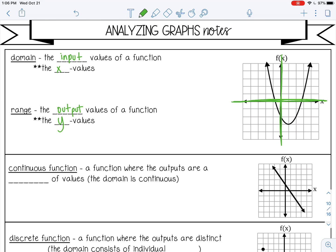So let's find the domain and the range of this function. Let's think about domain first. Domain is the x values. Basically, I want to see where this graph is going to have an x value. If I go up or down from the x axis, is it going to touch the graph?